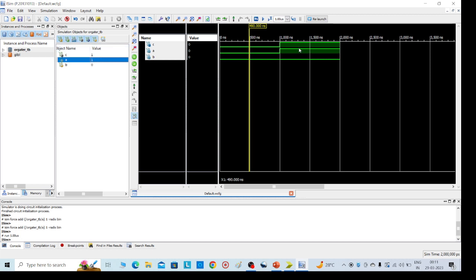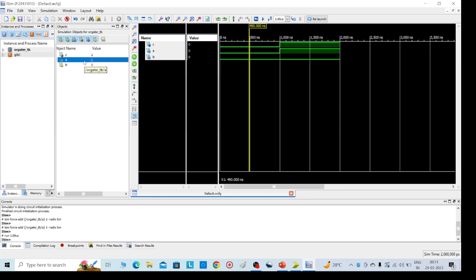So this is the way we can execute the OR gate, or else you can give directly four outputs, four inputs at a time. Thank you, thanks for watching.